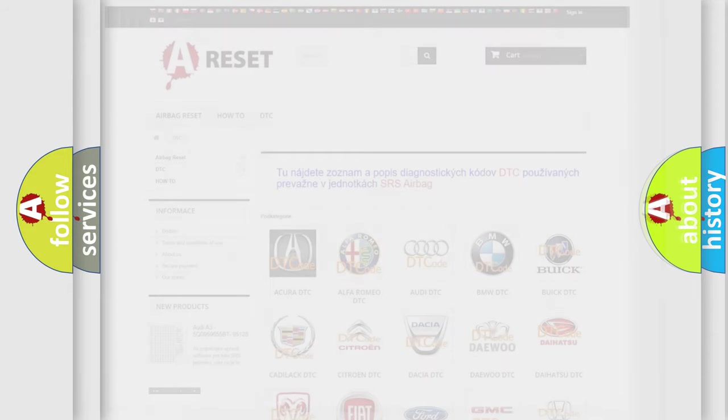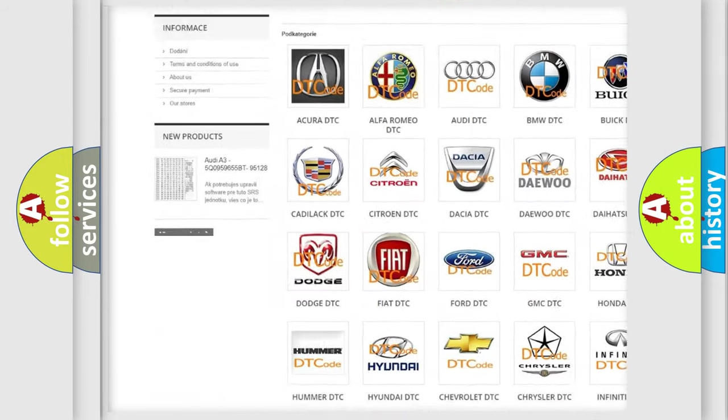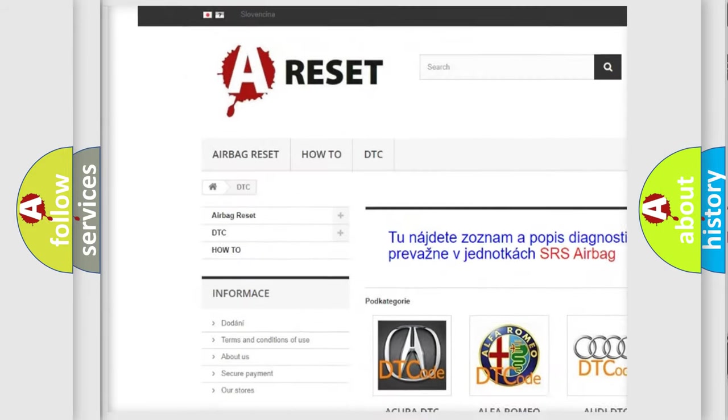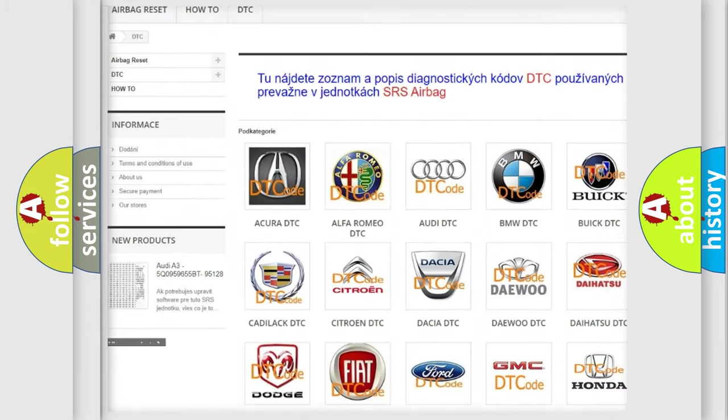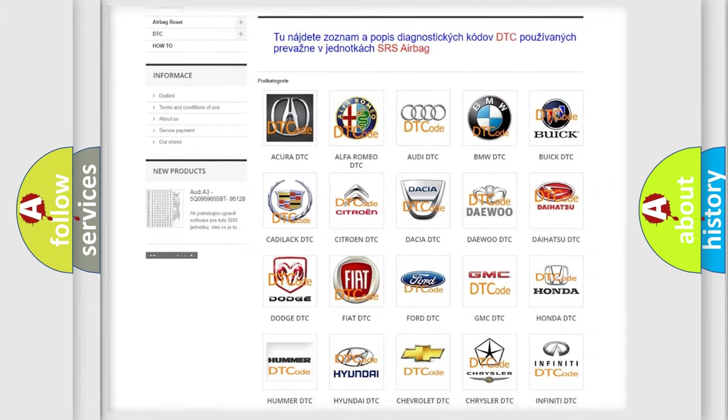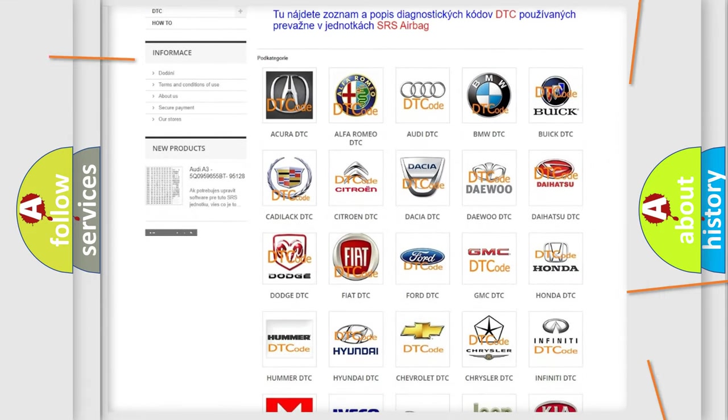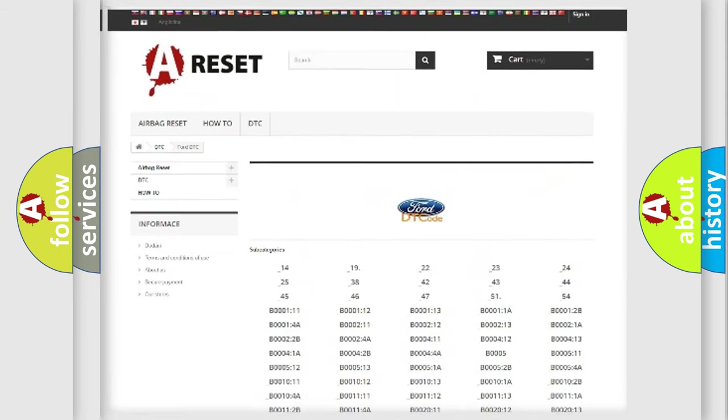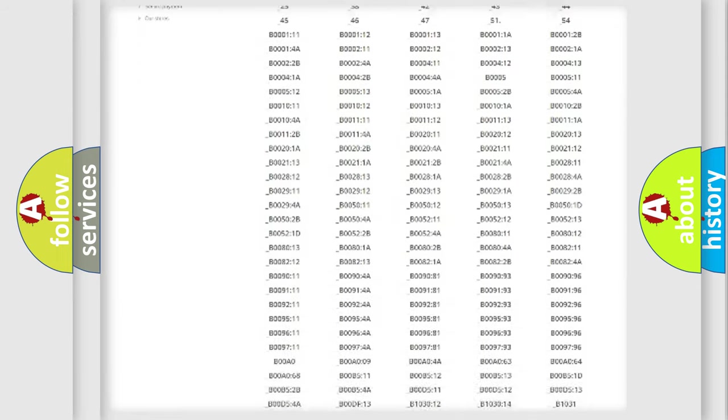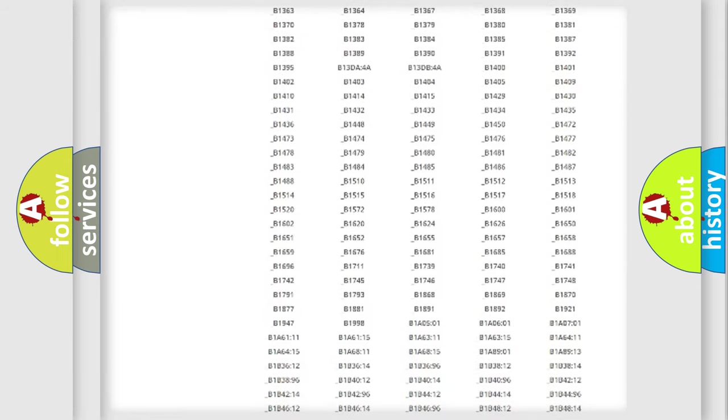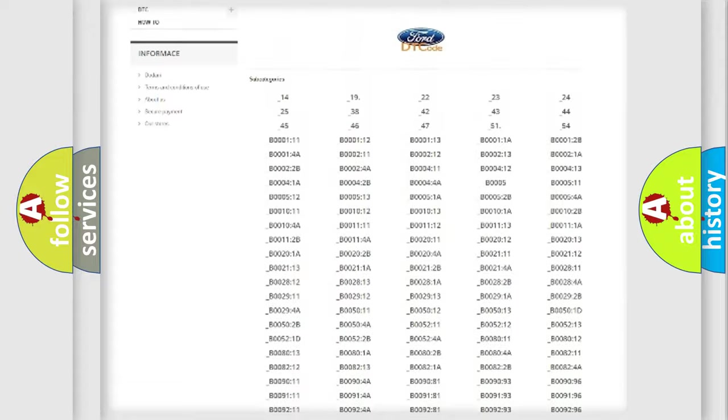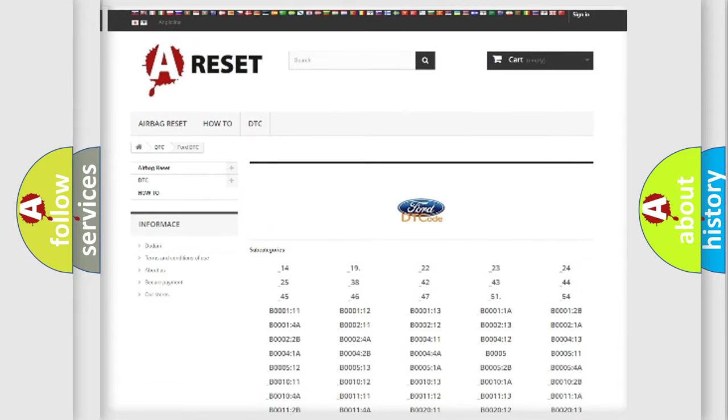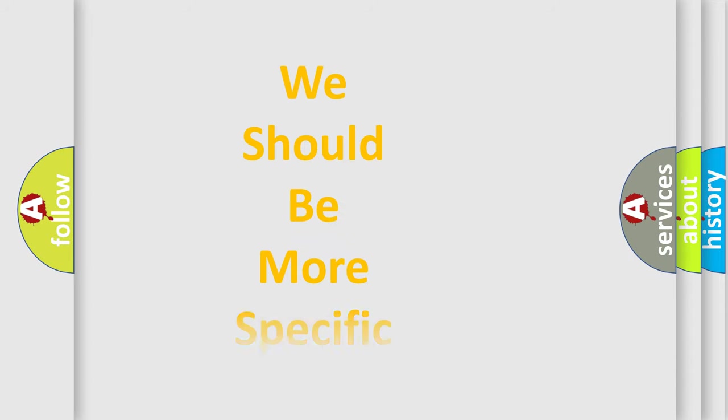Our website airbagreset.sk produces useful videos for you. You do not have to go through the OBD2 protocol anymore to know how to troubleshoot any car breakdown. You will find all the diagnostic codes that can be diagnosed in Infiniti vehicles, and also many other useful things. The following demonstration will help you look into the world of software for car control units.